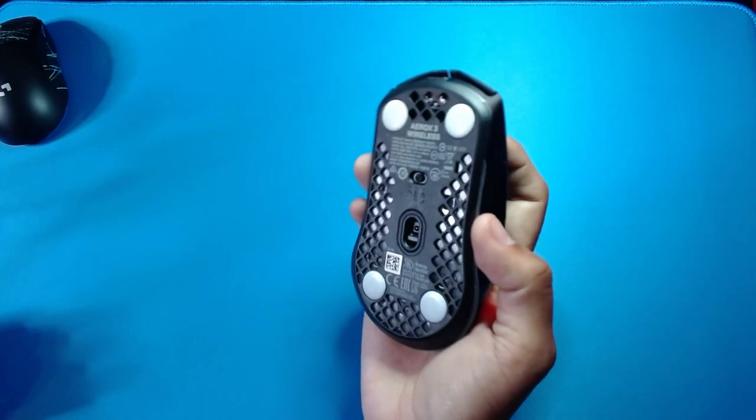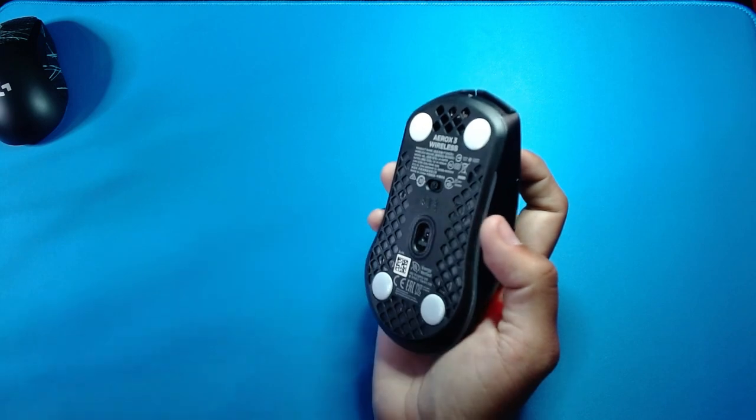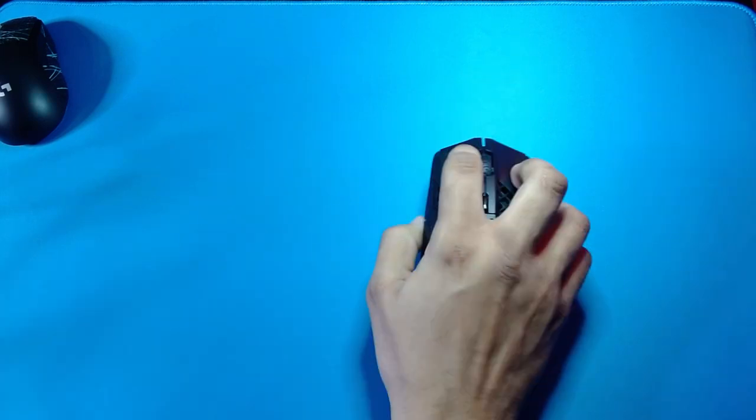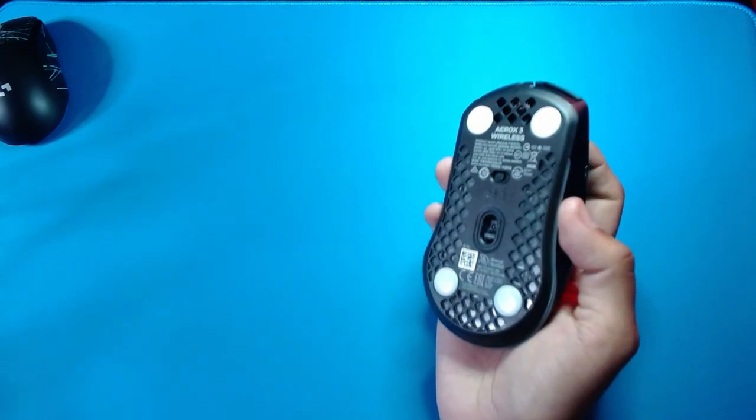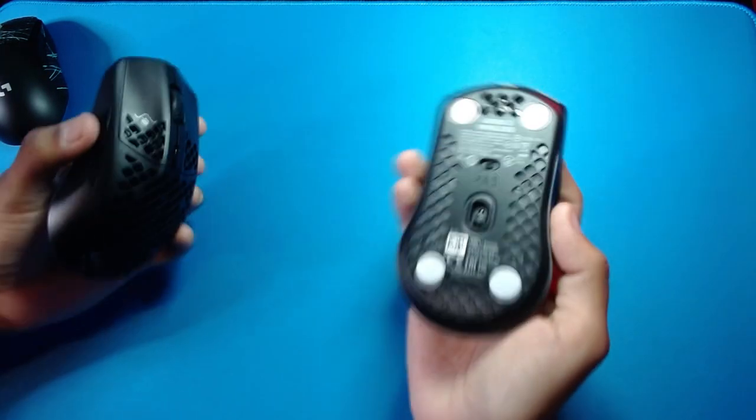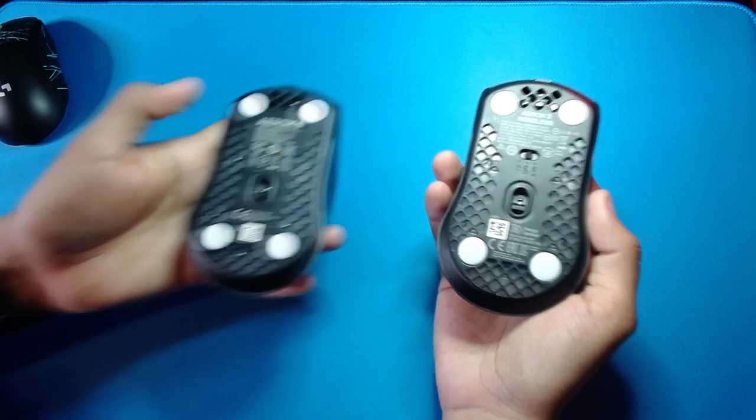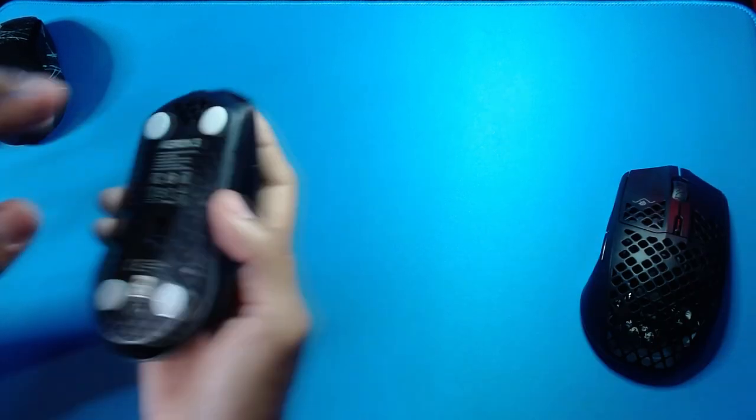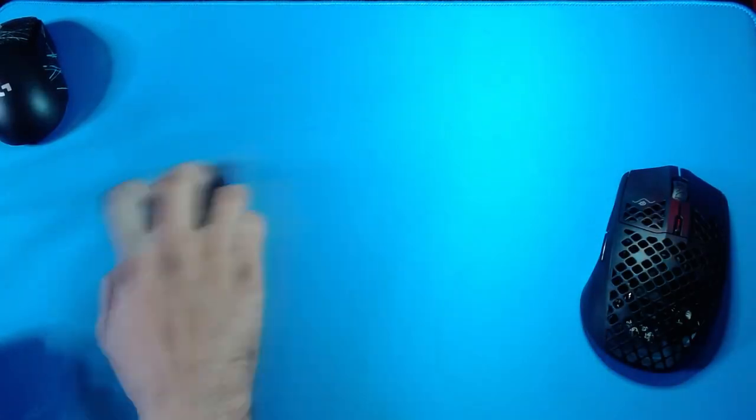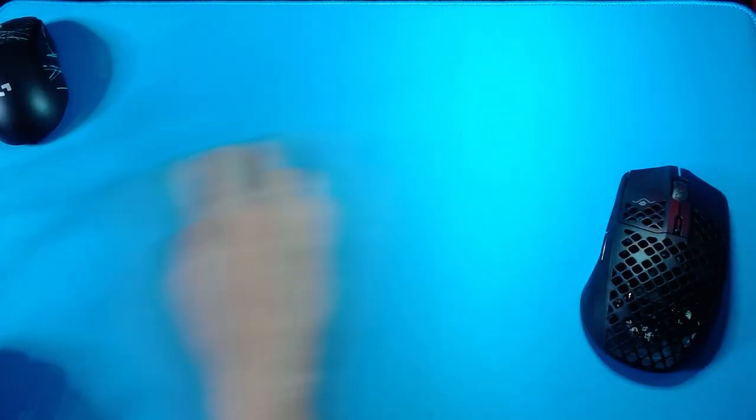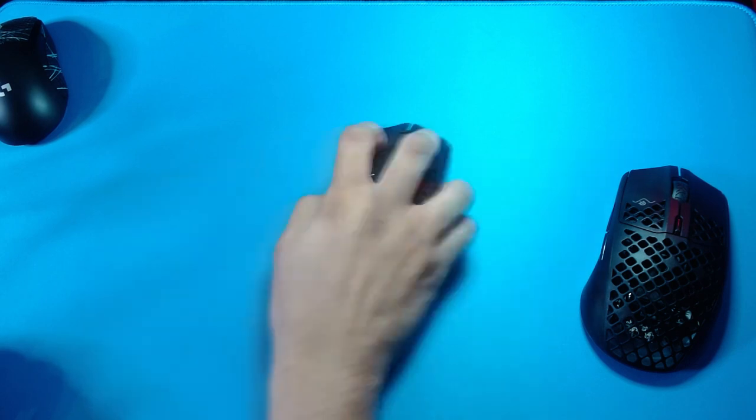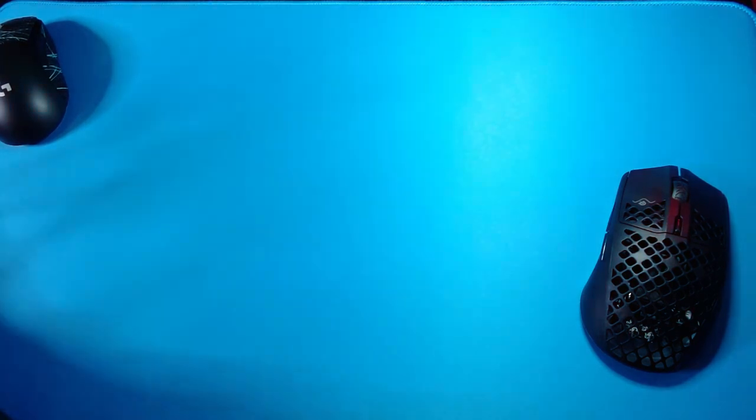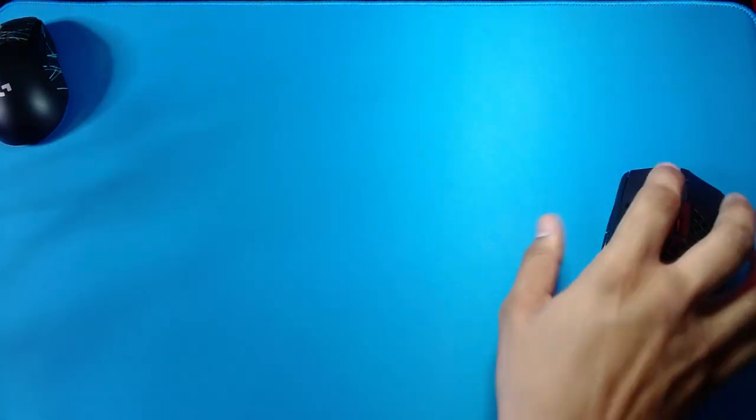Now let's see the difference. So this is the wireless and this is the wired. These are the core pads, smooth, better than the standard stock feet obviously. And these are the ice skates.